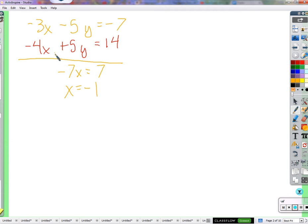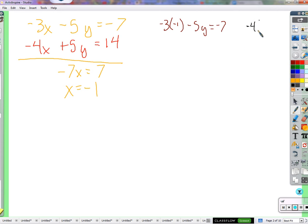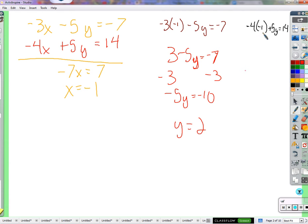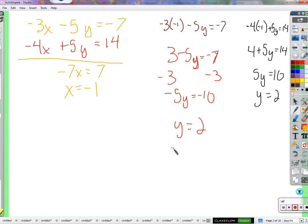Then plug it into one equation — or both, which would just be a good test to confirm we did the first part right, because we should get the same y either way. Negative 3 times negative 1 minus 5y equals negative 7. That gives positive 3 minus 5y equals negative 7. Subtract 3: negative 5y equals negative 10. Divide by negative 5: y equals 2. Checking the other equation: negative 4 times negative 1 plus 5y equals 14. That's 4 plus 5y equals 14, so 5y equals 10, y equals 2. Confirmation — we must have done the first part right.